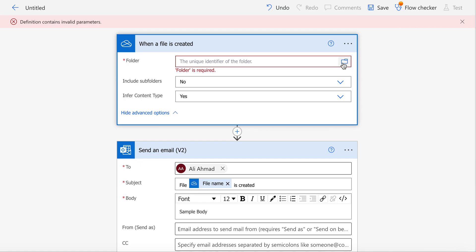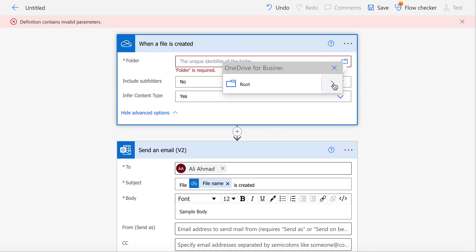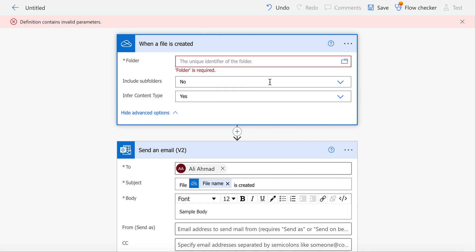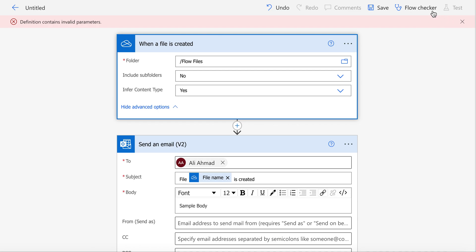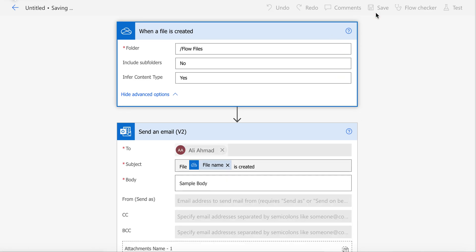need to choose the folder which you want to monitor. I choose this folder 'Flow Files' and save it. So whenever a file is created in Flow Files, this will automatically trigger.